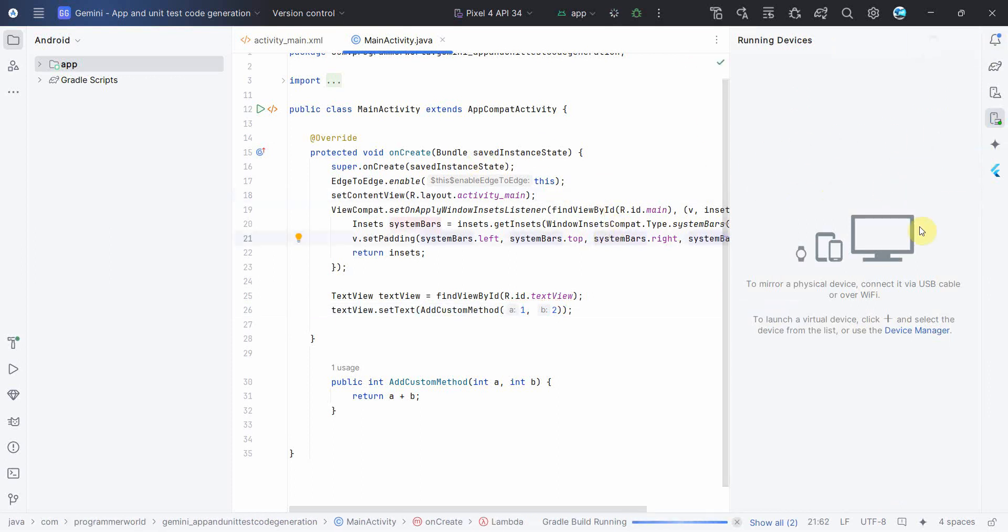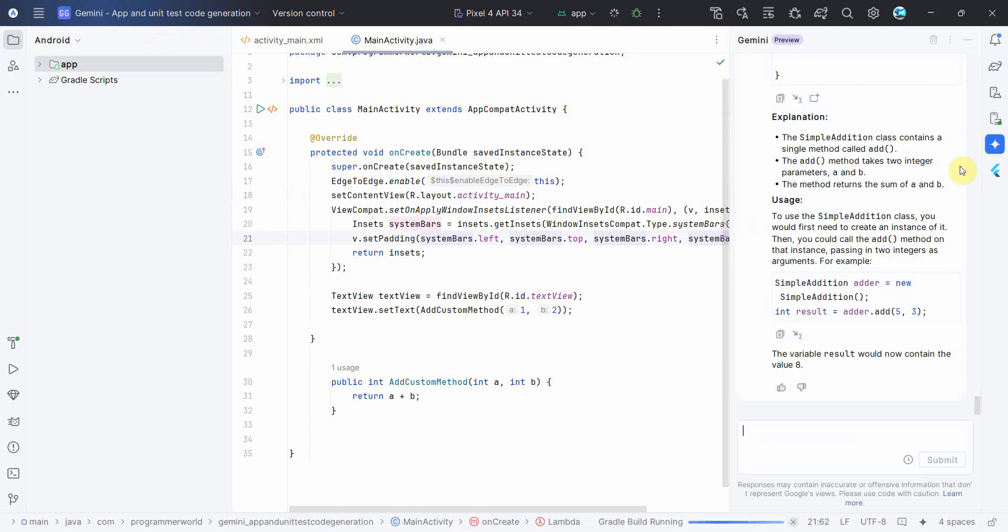In the meantime, while the app is running, it may take a while. I'll go to Gemini itself again and over here I'll ask the unit test for this: can you please provide unit test for the above.